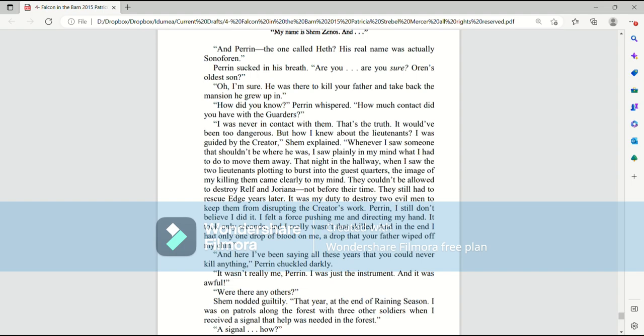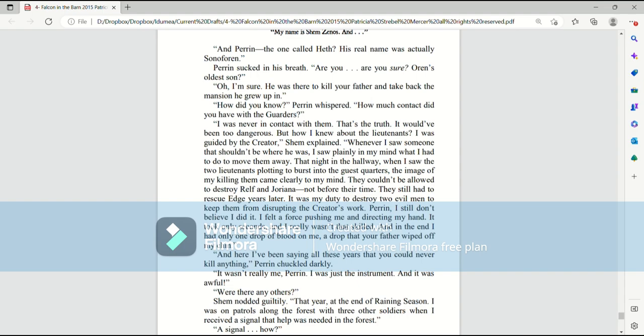I was never in contact with them. That's the truth. It would have been too dangerous. But how I knew about the lieutenants? I was guided by the Creator, Shem explained. Whenever I saw someone that shouldn't be where he was, I saw plainly in my mind what I had to do to move them away. That night in the hallway, when I saw the two lieutenants plotting to burst into the guest quarters, the image of my killing them came clearly to my mind. They couldn't be allowed to destroy Ralph and Joriana. Not before their time. They still had to rescue Edge years later. It was my duty to destroy two evil men to keep them from disrupting the Creator's work. Perrin, I still don't believe I did it.